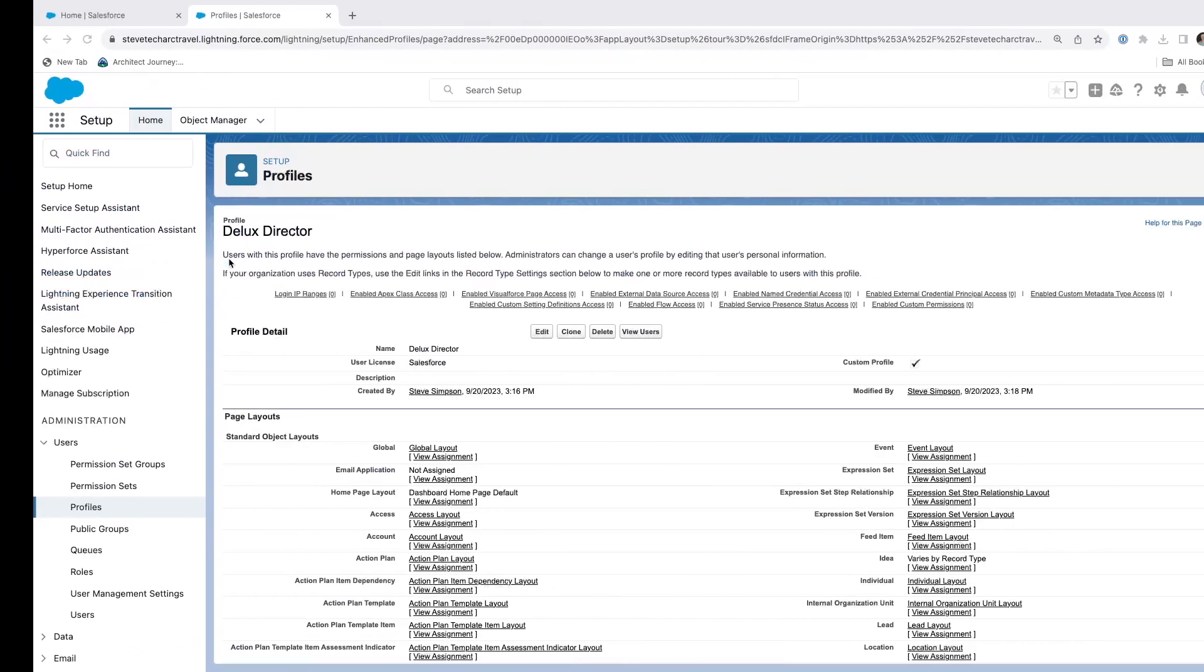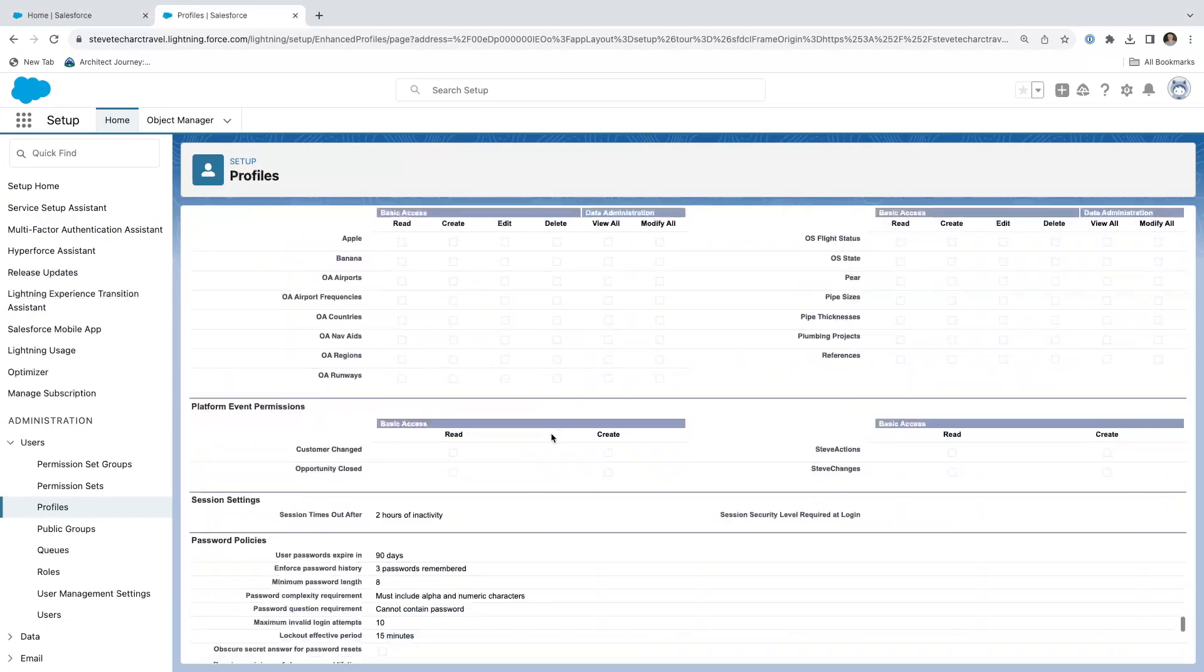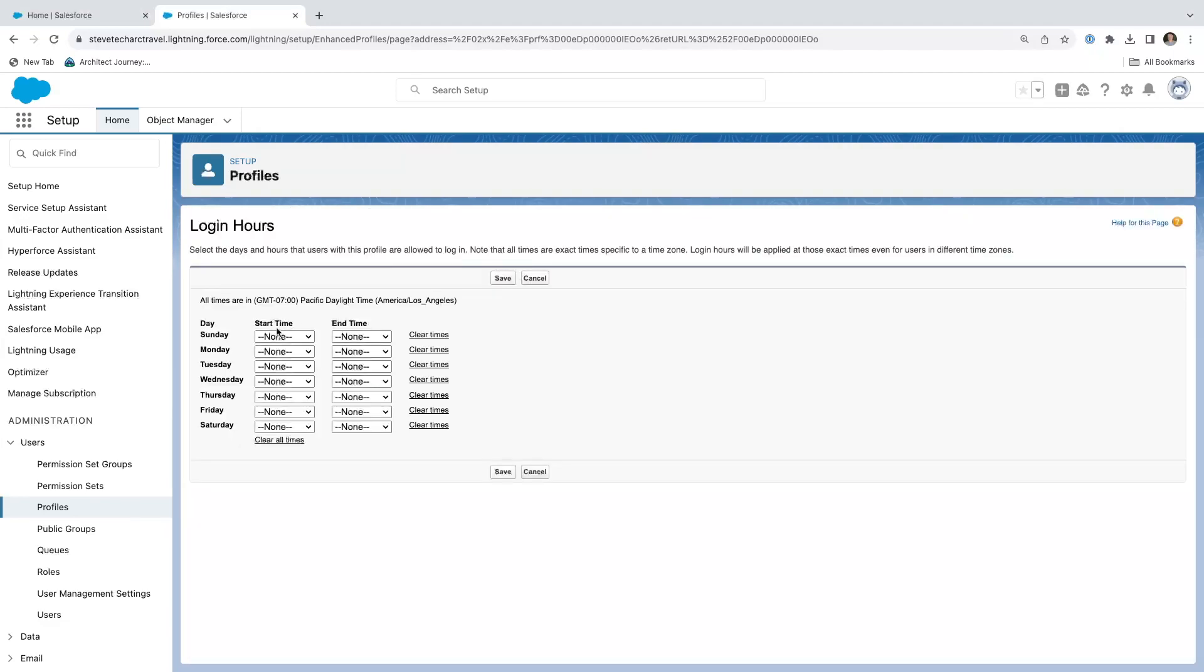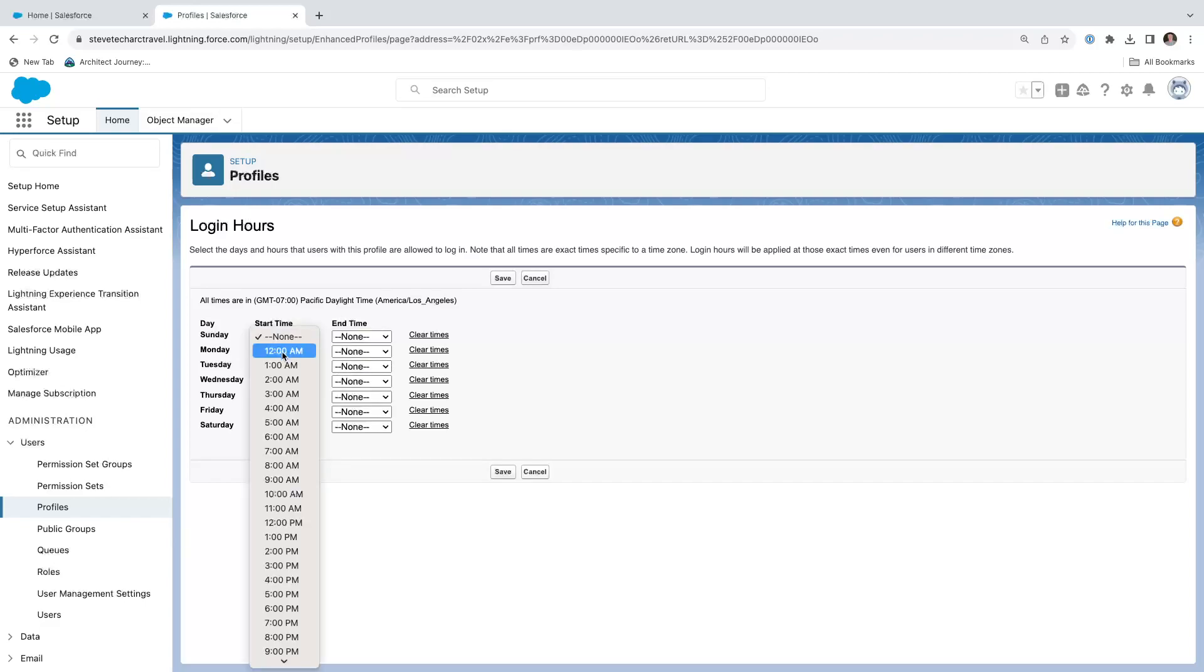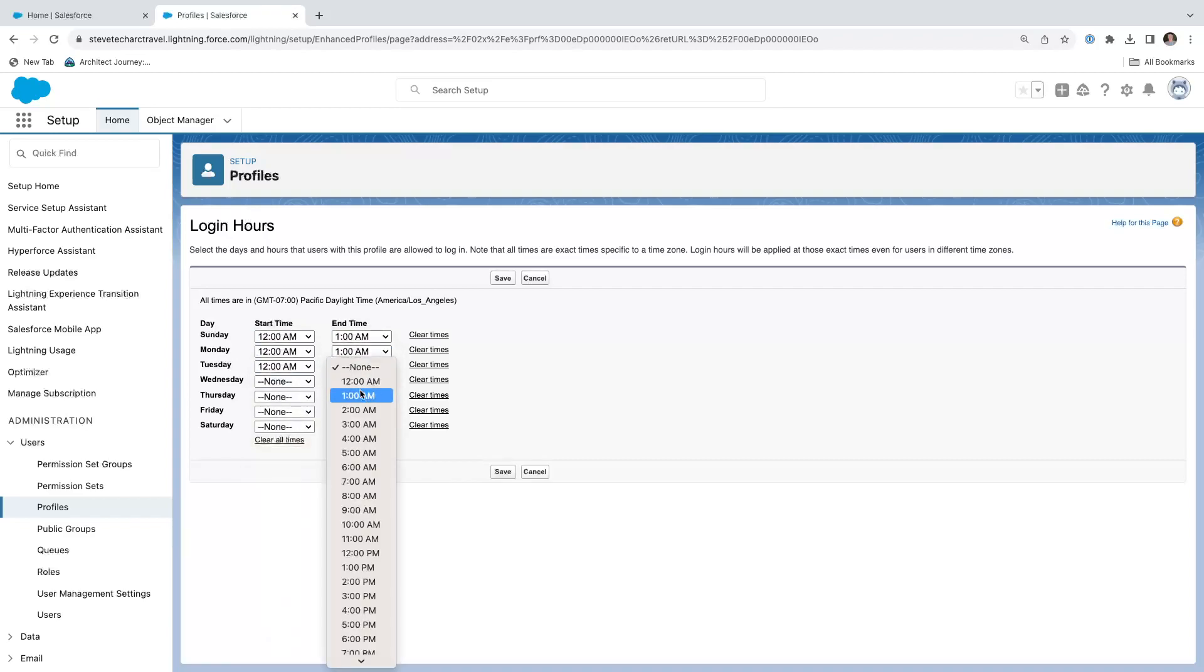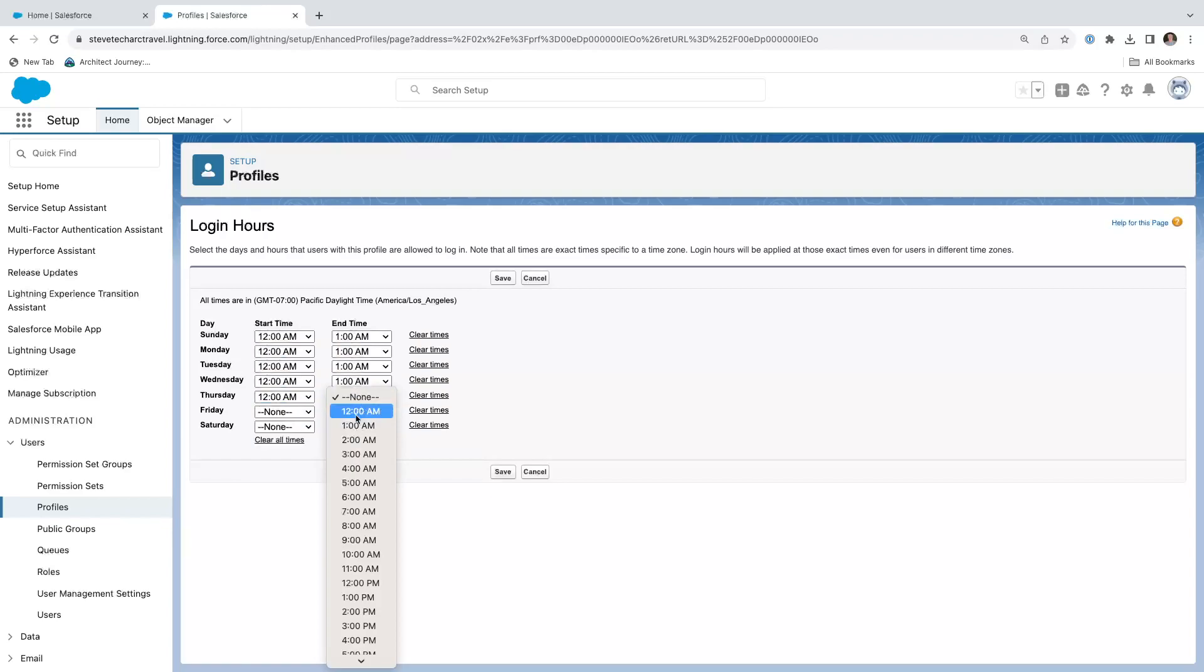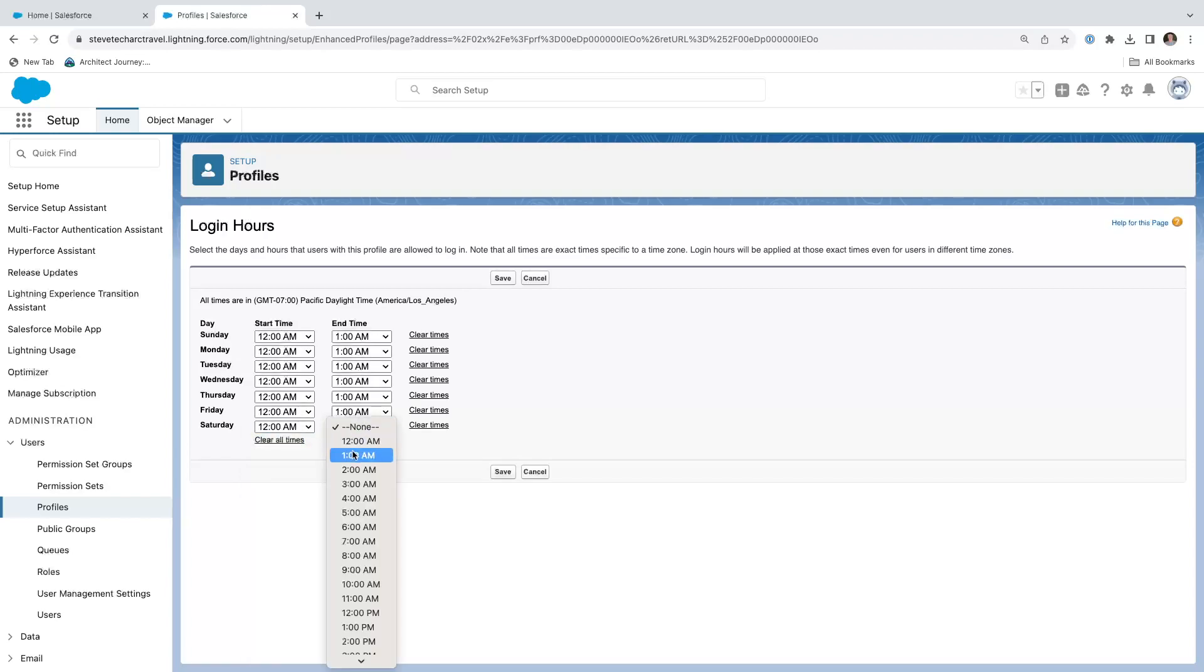Now we're going to get the same behavior if we come in and do a days of week restriction. So I'm going to go into login hours and I'm going to go ahead and say all the days 12 to 1. So this is creating a narrow range, one hour every day where a user of this profile can log in, and then I hit save.